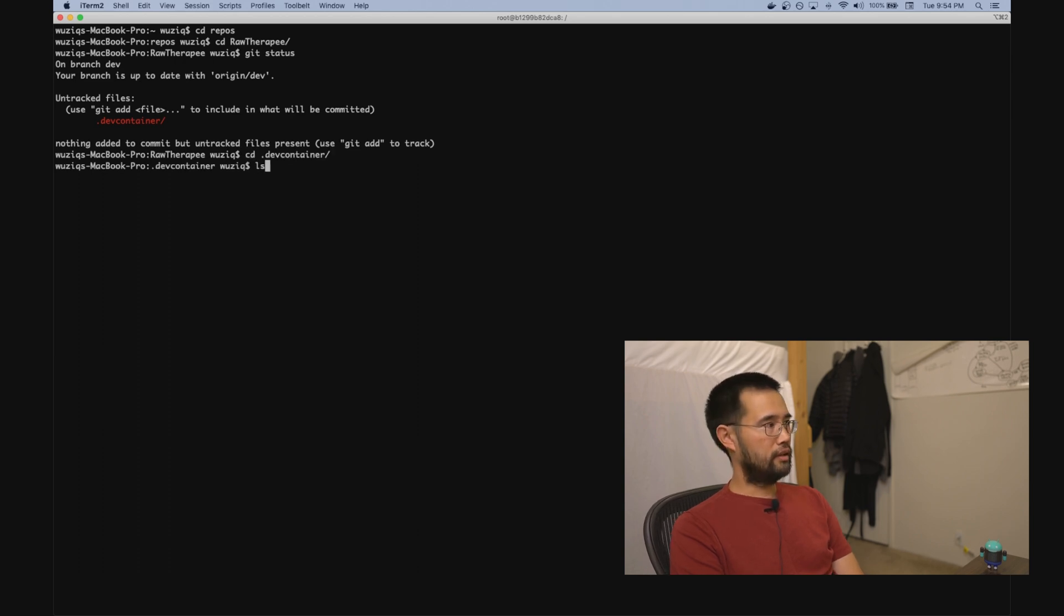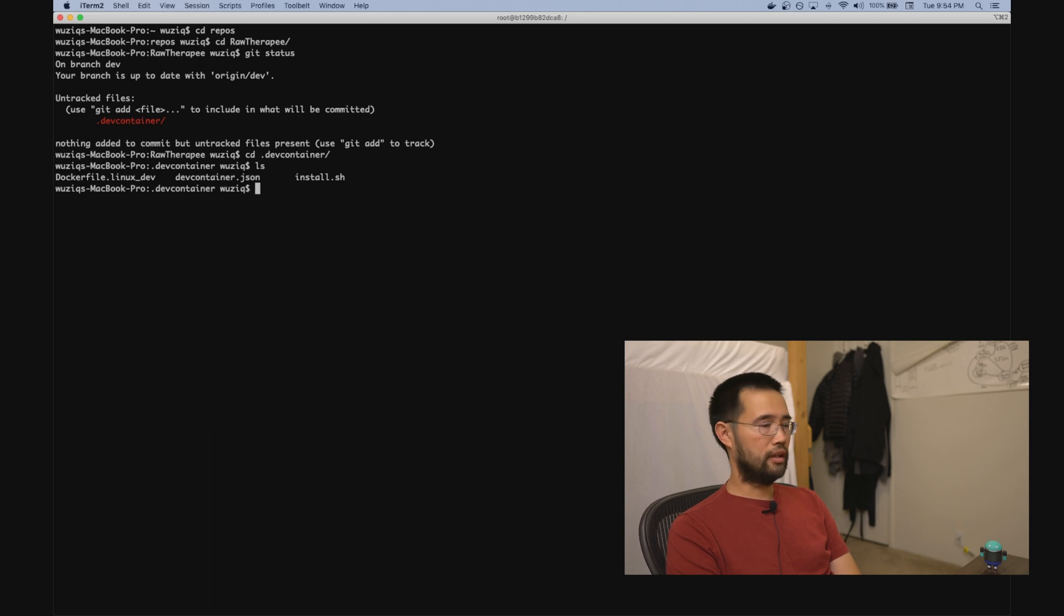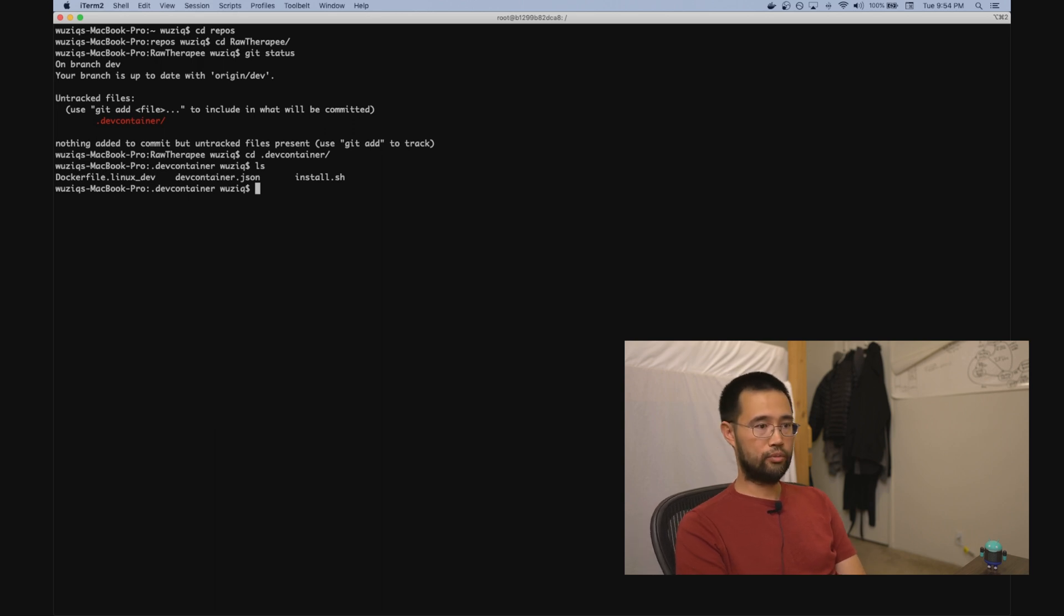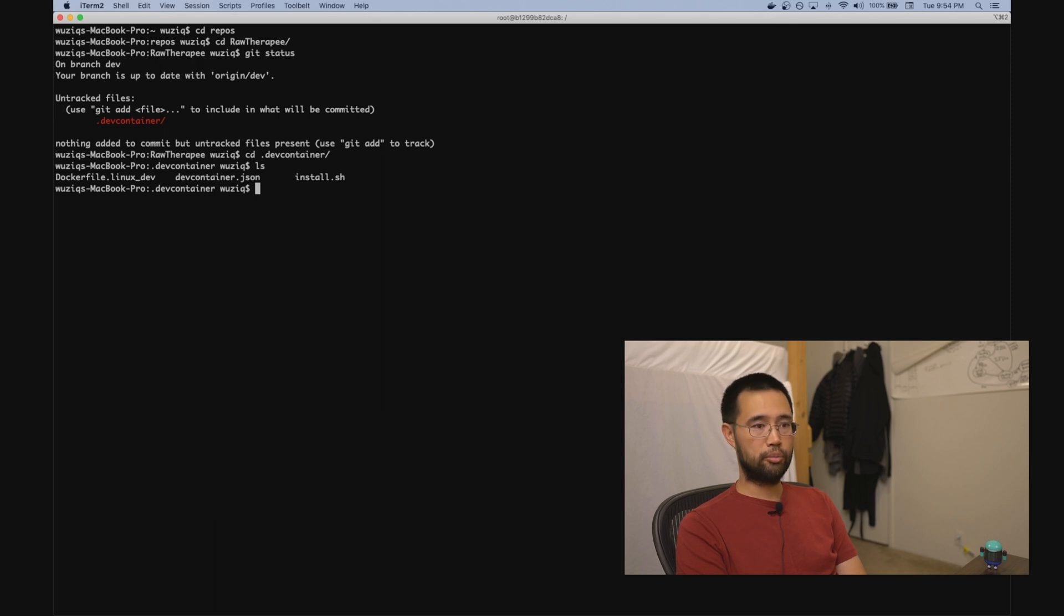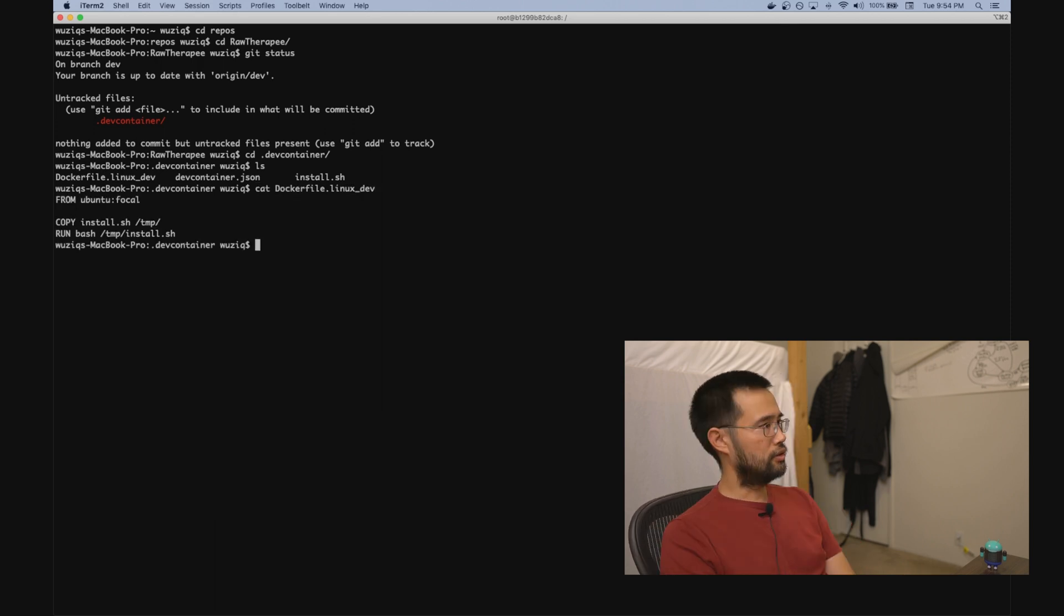We're going to add the Dockerfile and a config file to this folder, which will be used by the Remote-Containers plugin for building, attaching to, and configuring your container.